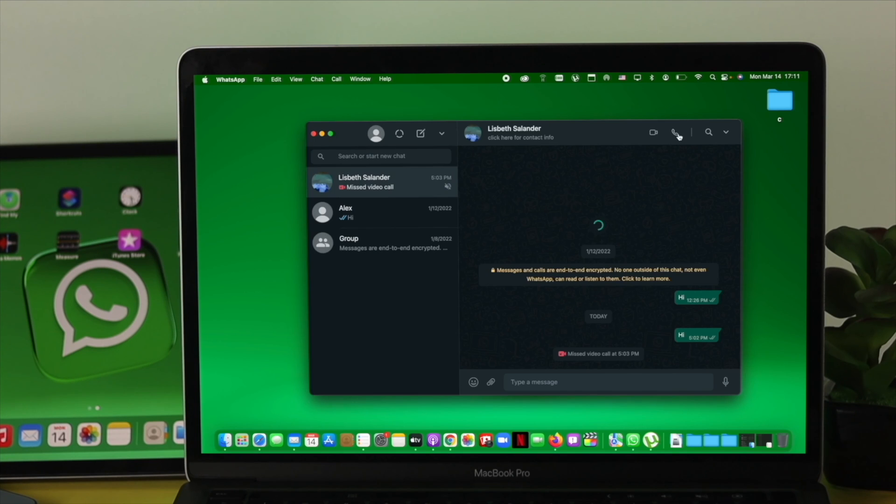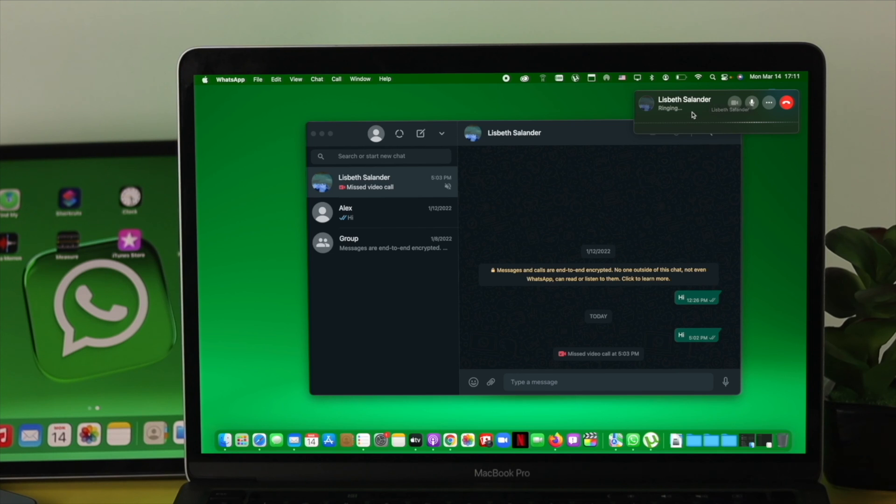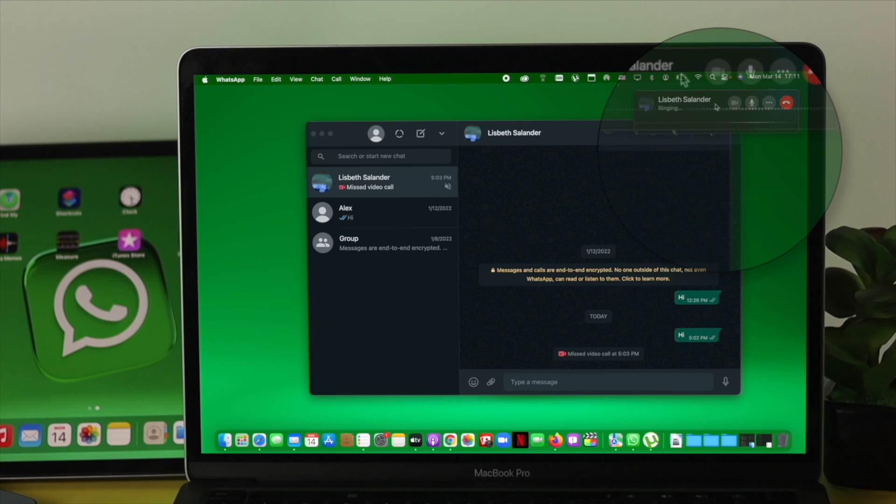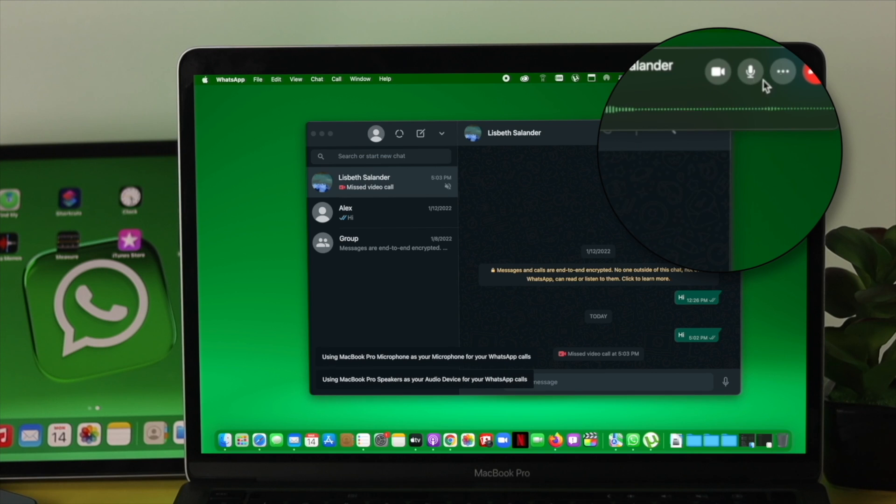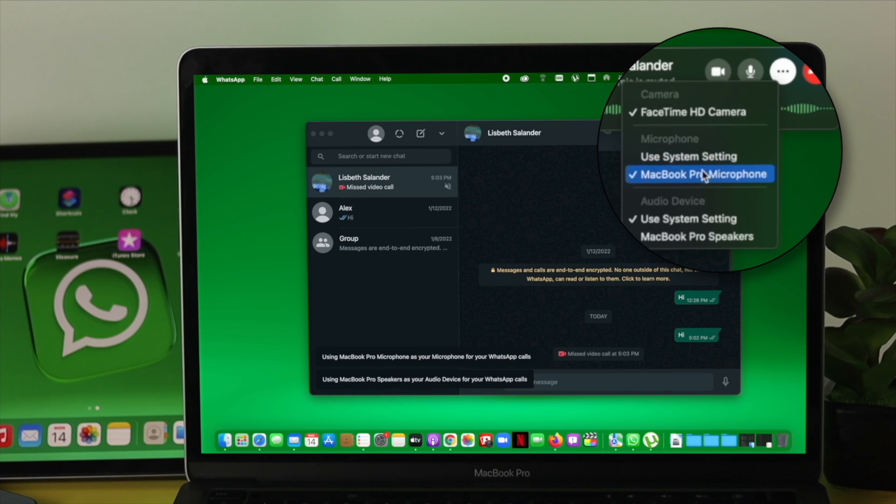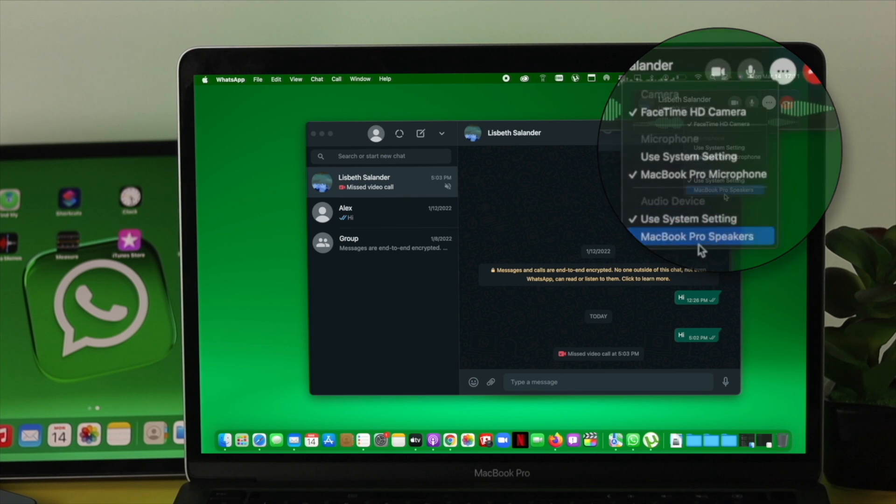Try to make a call. As you can see, the call is going through now, whereas we couldn't make the call earlier. Once the person answers your call, you can click on the three dots and choose MacBook Pro's microphone, or you can simply choose to use your system settings to solve audio-related issues for your WhatsApp.